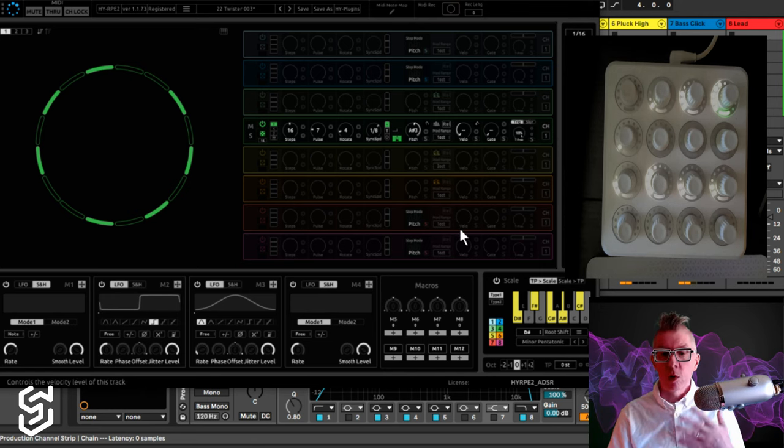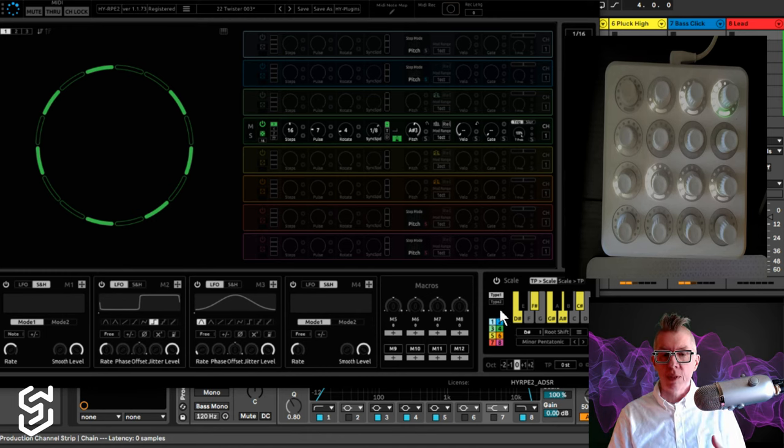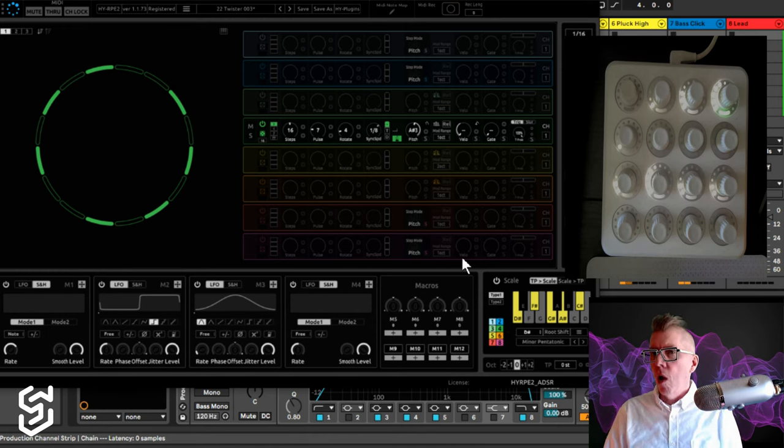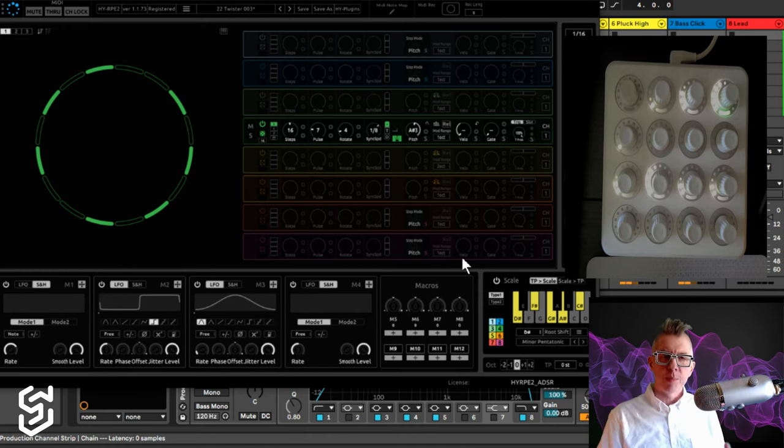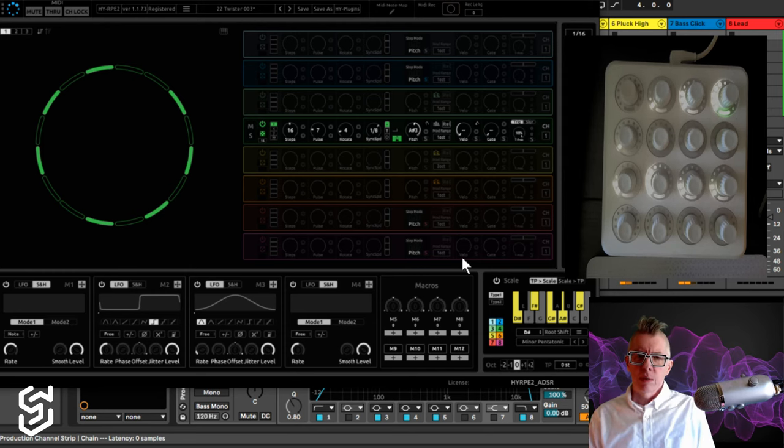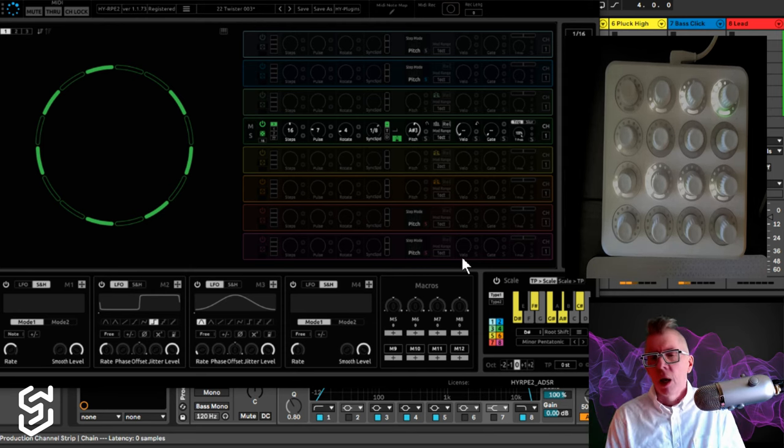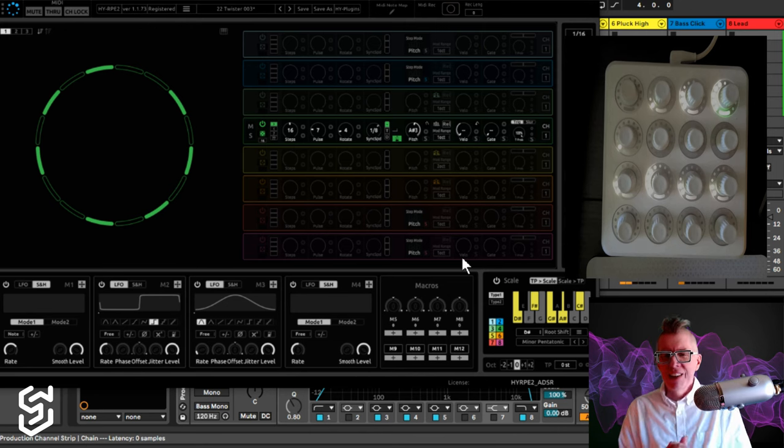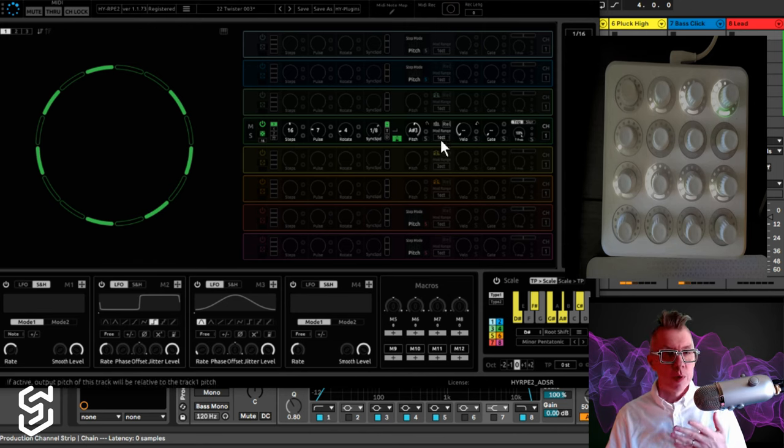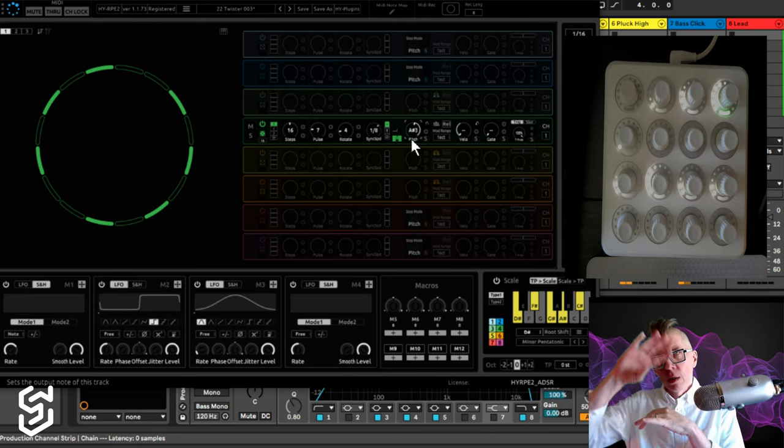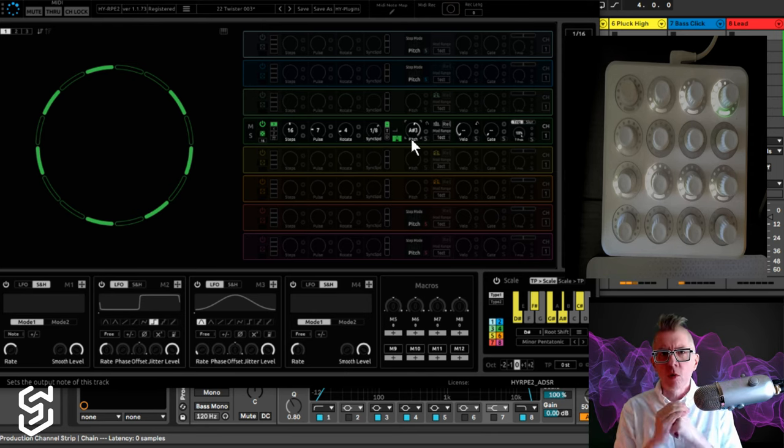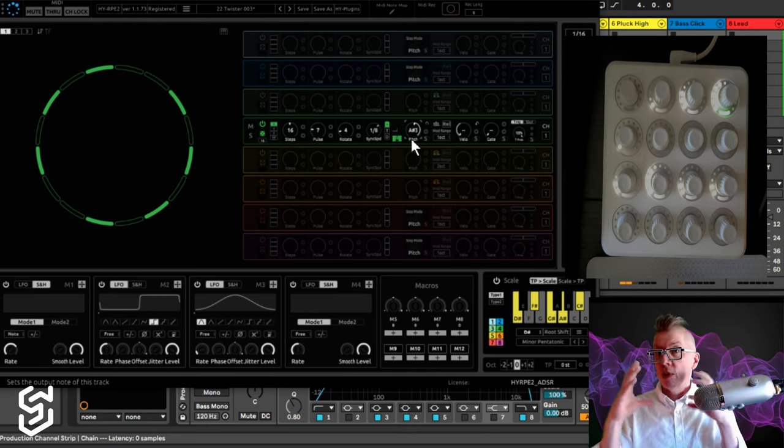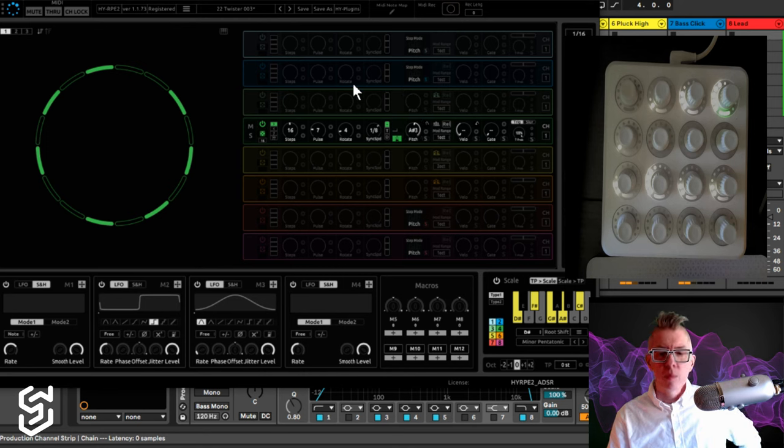One of the interesting things is you can actually set which lanes will snap to scale. So not every single lane has to snap to the scale. So that gives you some interesting possibilities for jazz if you want to go down that road. So each lane is going to have a sort of range of notes that it can pick to pulse on.